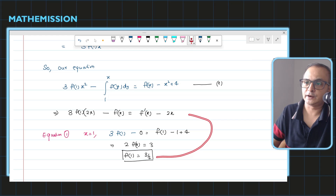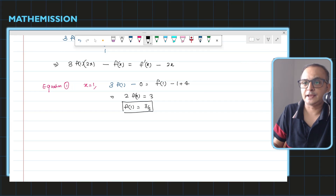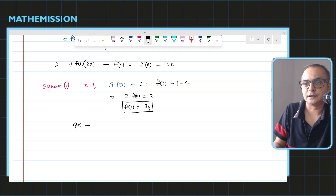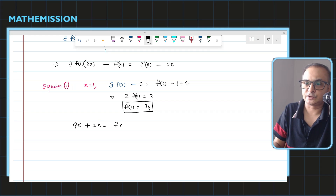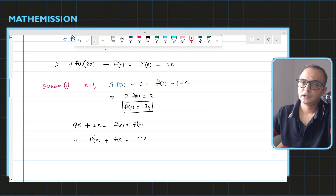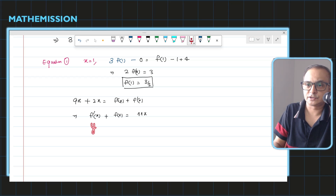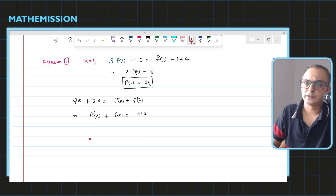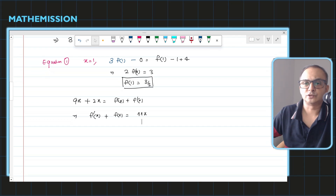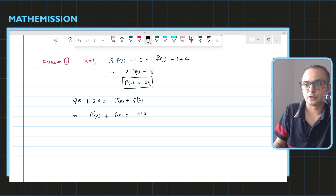Now substituting f(1) = 3/2 back into the equation: (3 × 3/2)·x = 9x/2. Rearranging and moving f(x) to the other side, adding 2x, we get the differential equation f'(x) + f(x) = 11x. This is now a linear differential equation of the form y' + y = Q(x), where the coefficient P equals 1 and Q(x) = 11x.